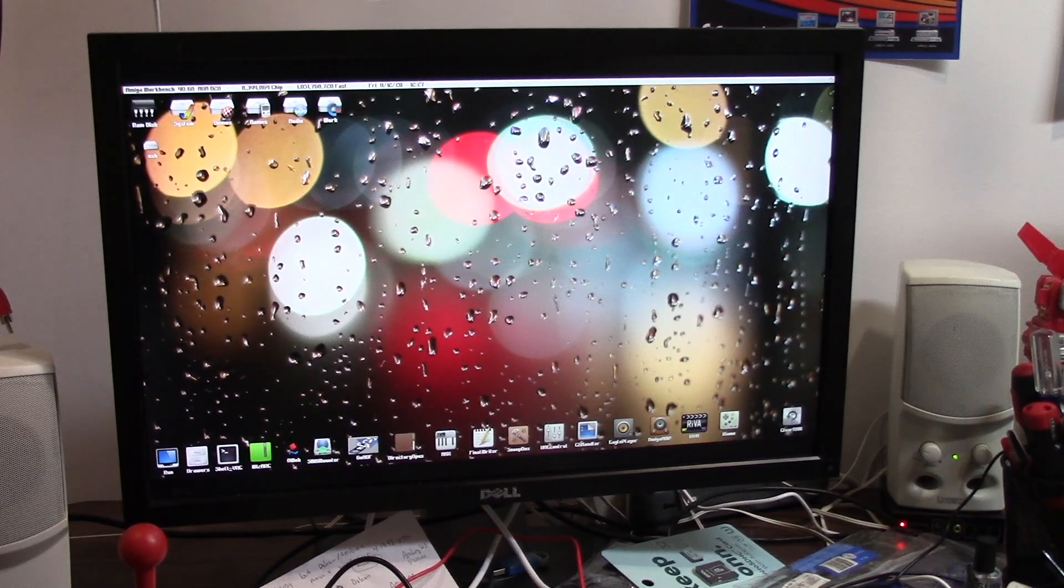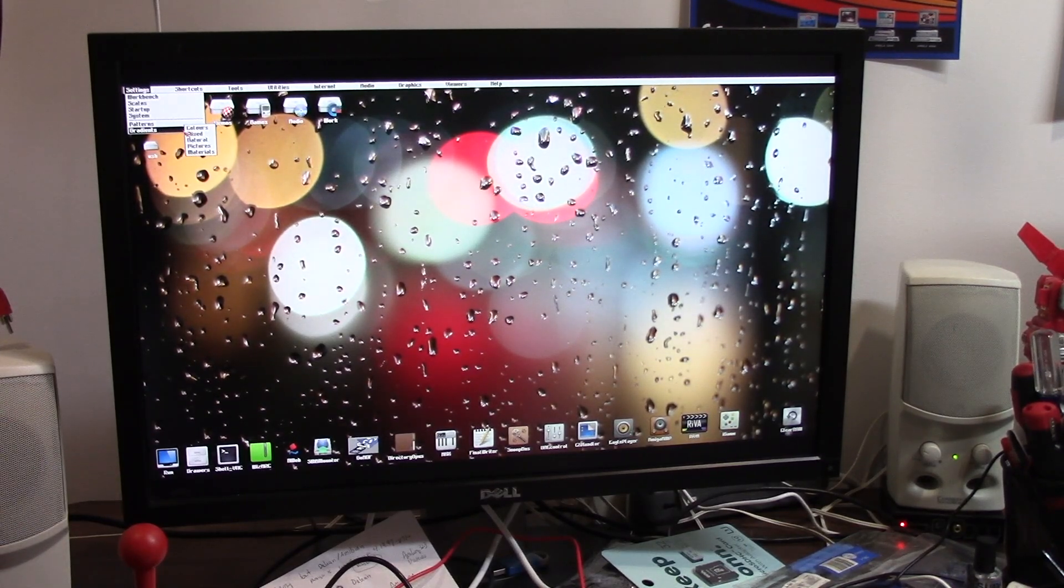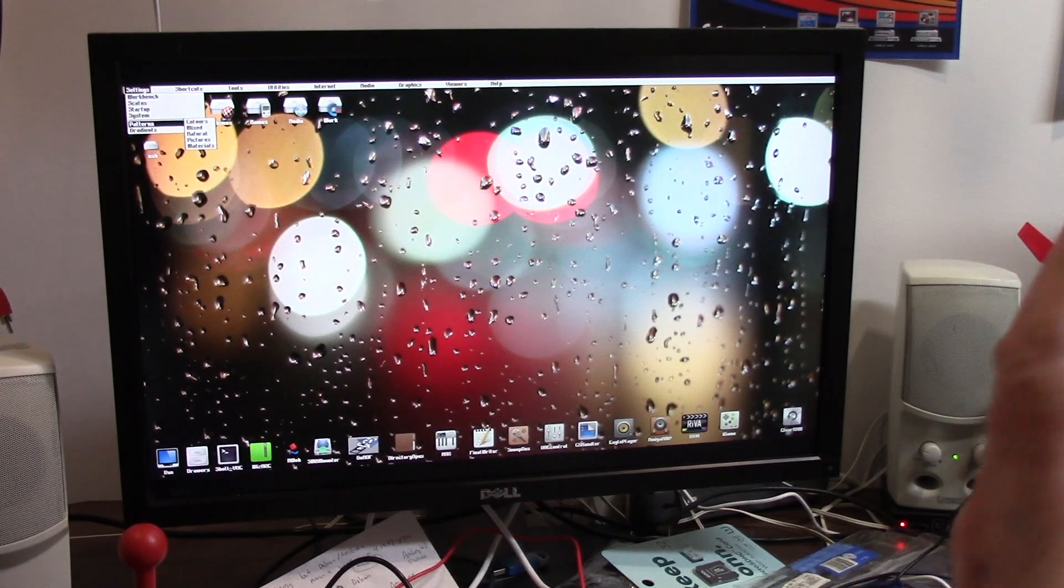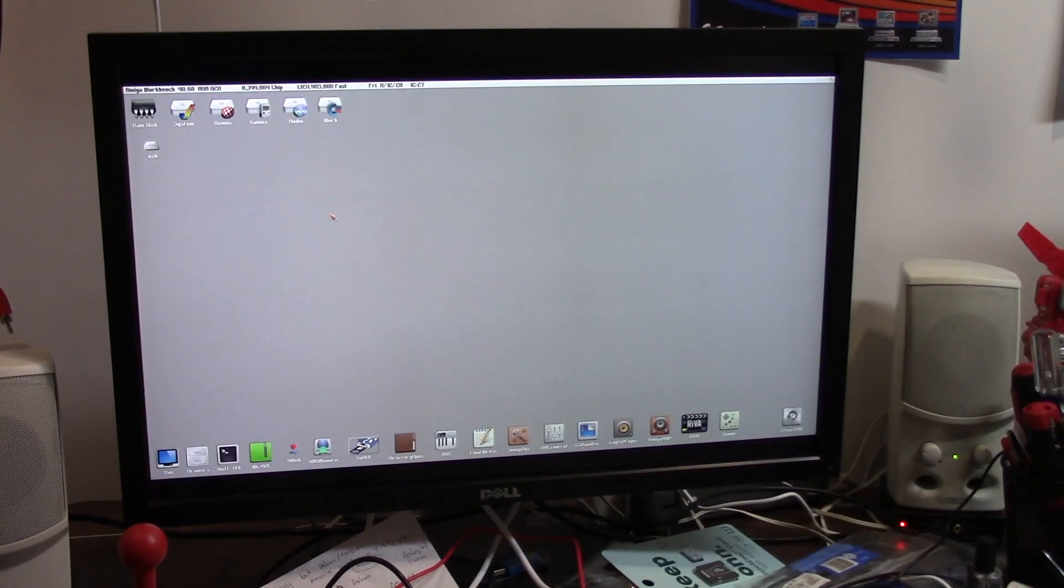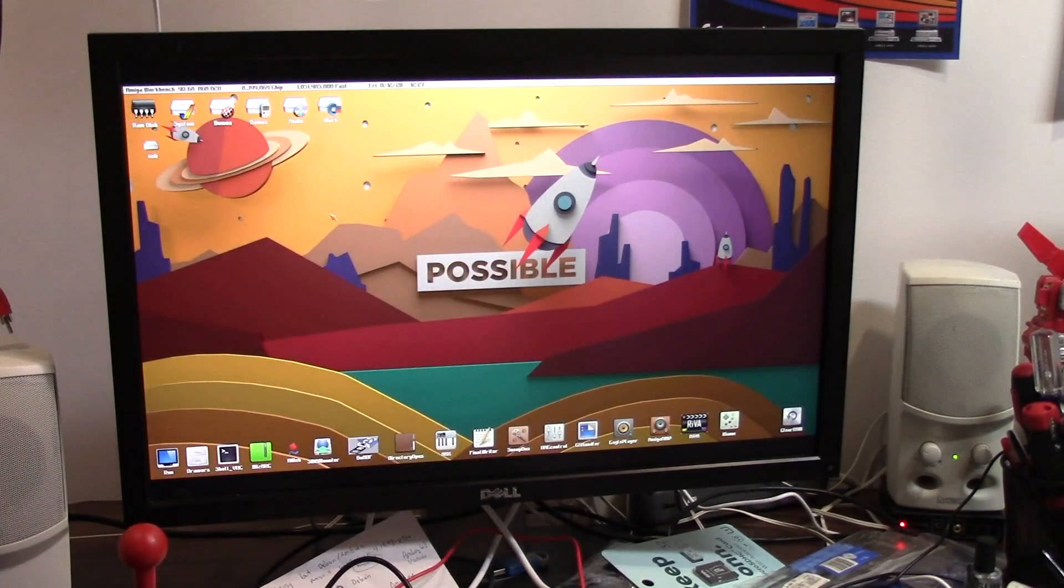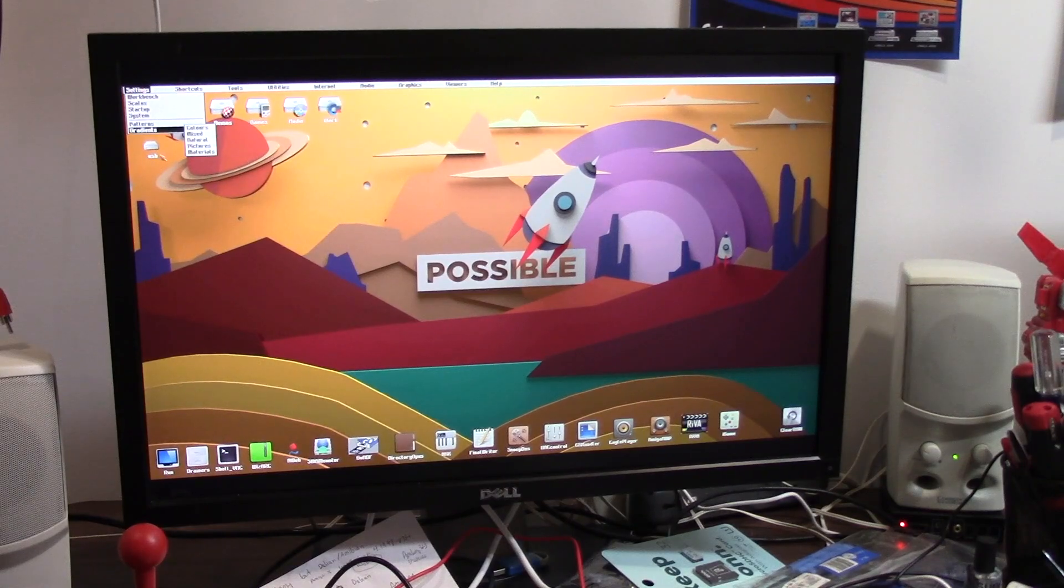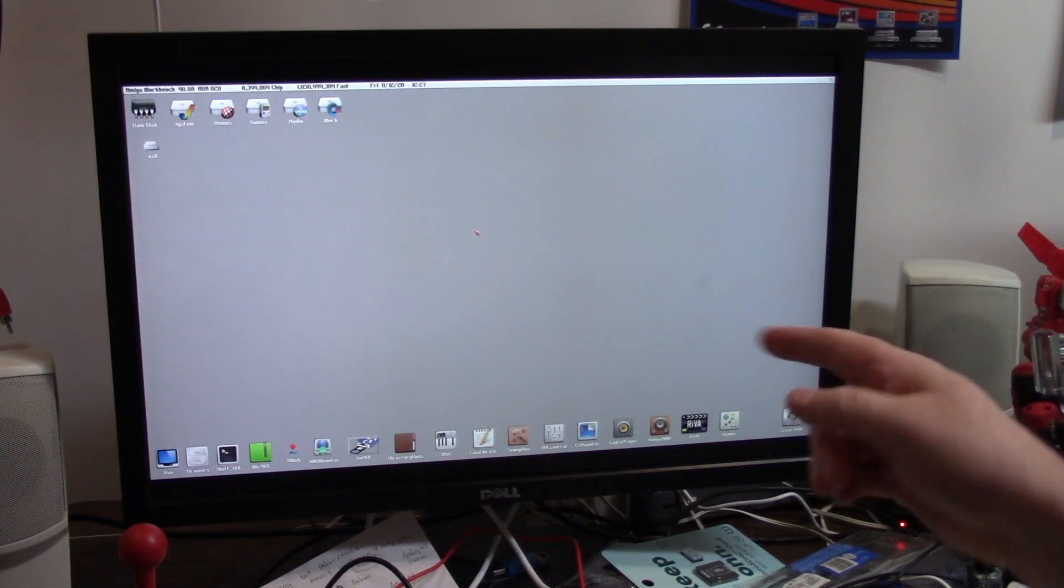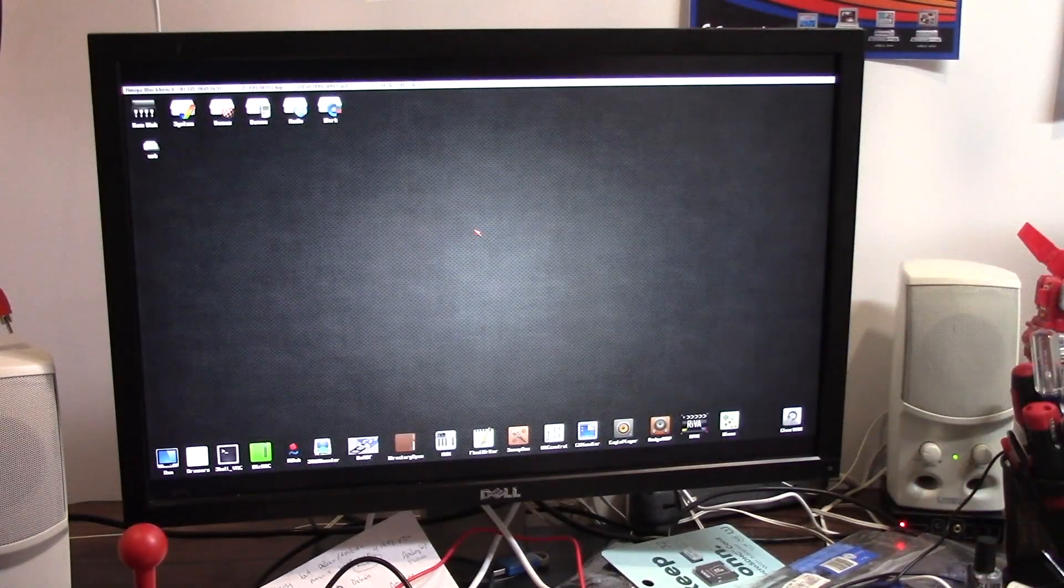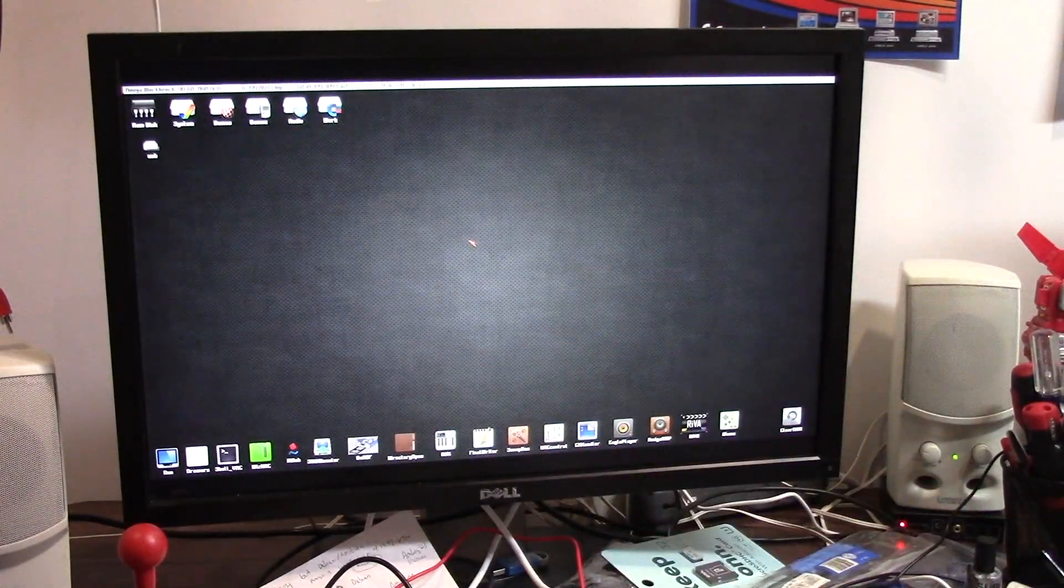If you don't like the backdrop, right-click, go to Patterns, and just choose something else and it'll update dynamically. There's a new picture every boot. I don't like that one either, let's do Materials. Okay, close enough.